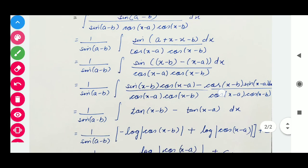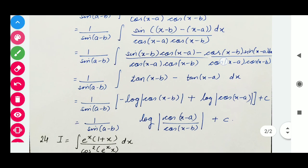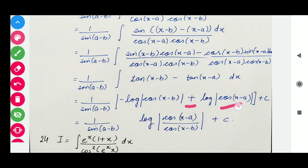Its integration is very simple. We use the property of log because there is a minus sign, so we write cos(x minus a) in the numerator and cos(x minus b) in the denominator inside the log. In this way, we get the required result, all divided by sin(a minus b), plus c.